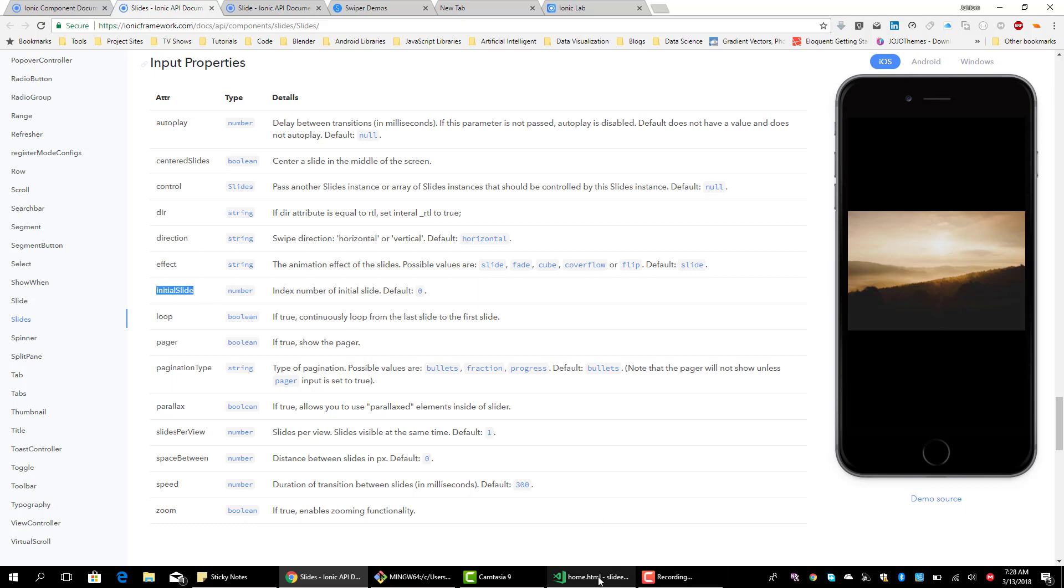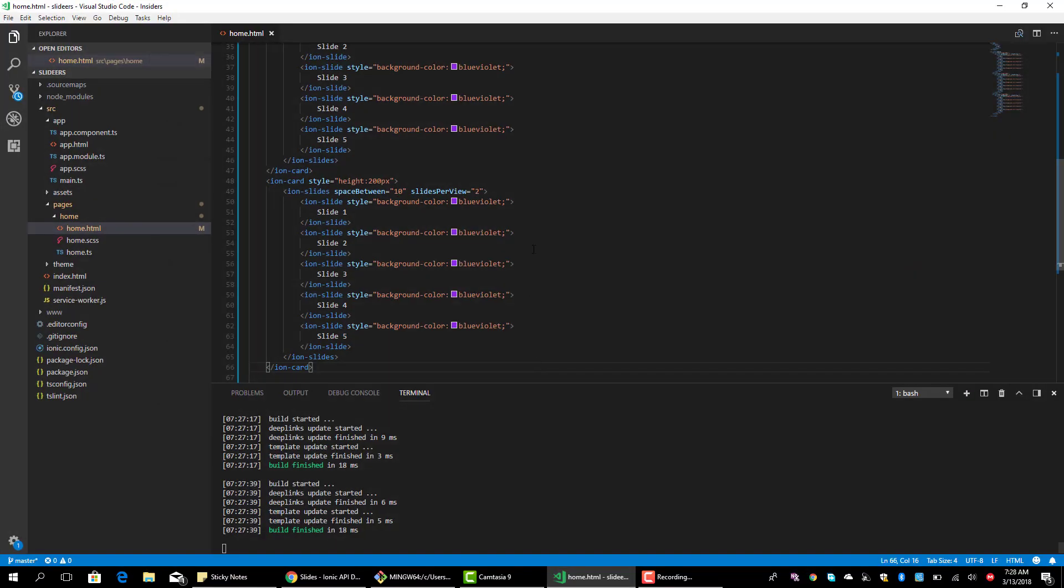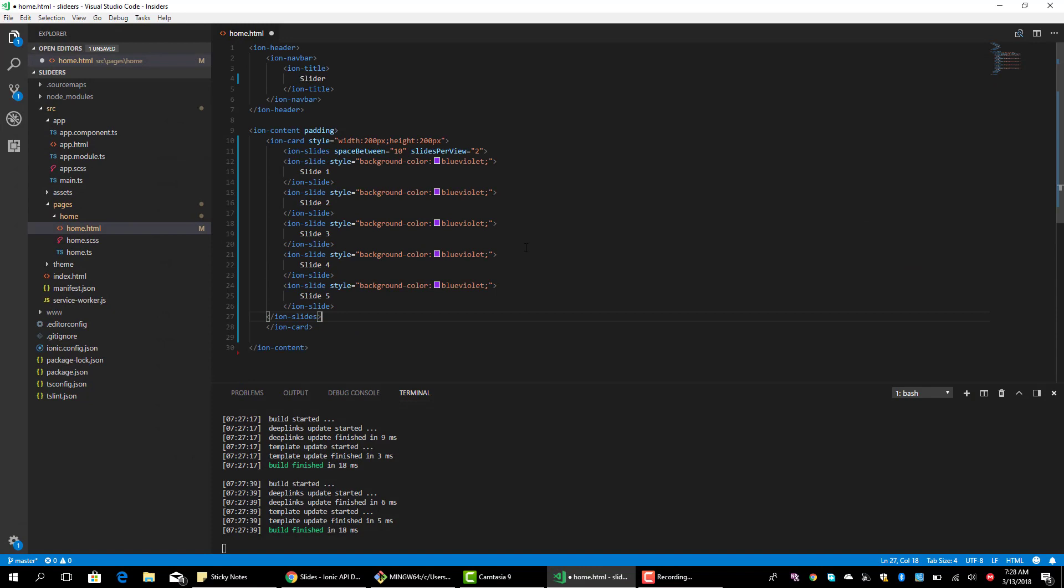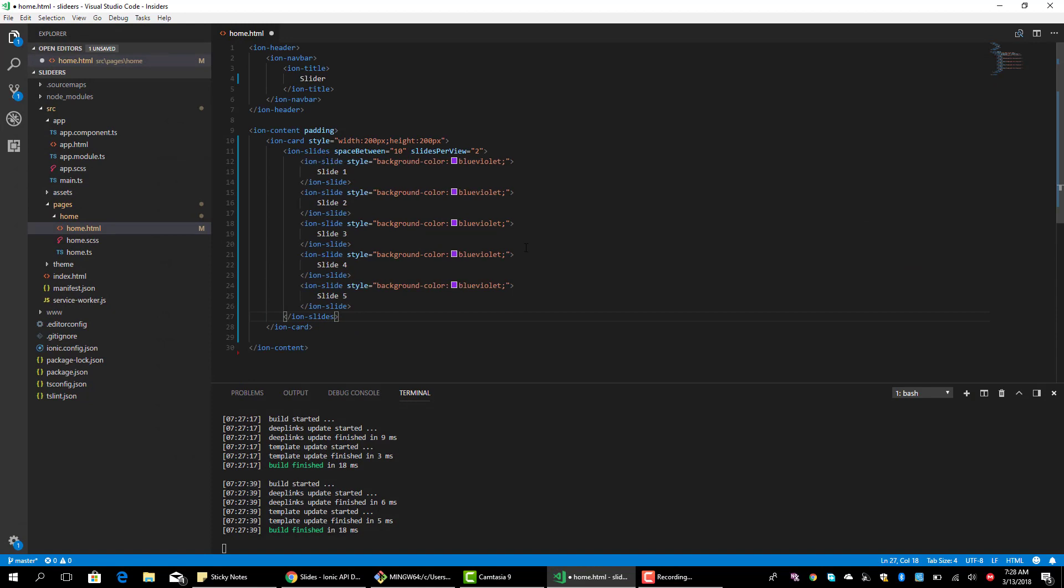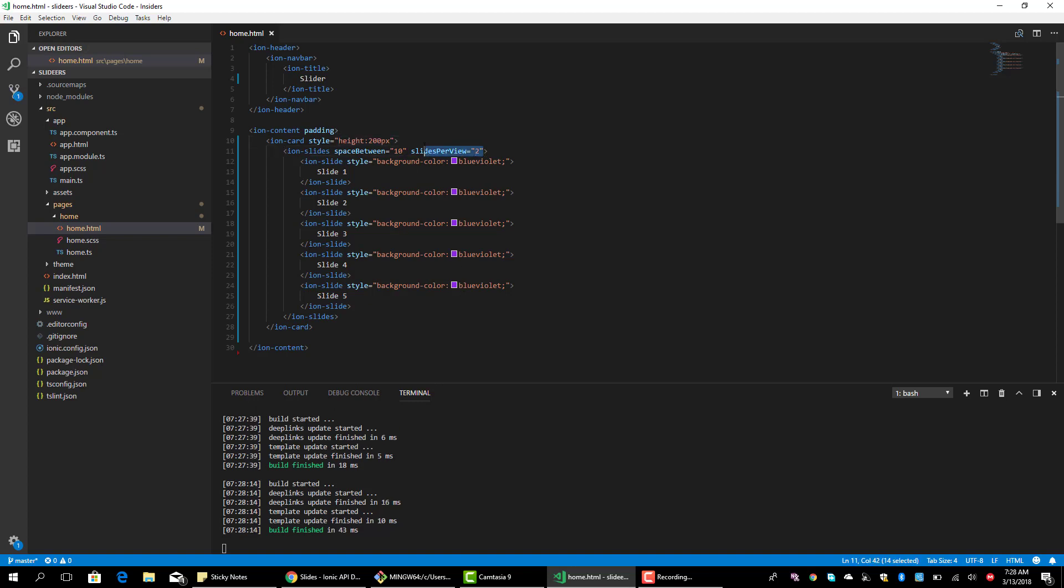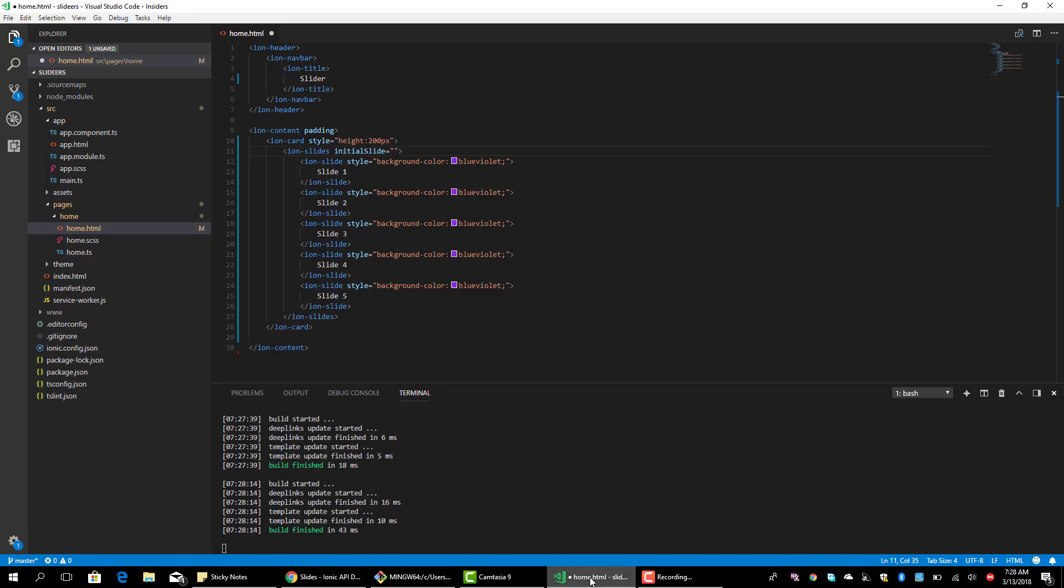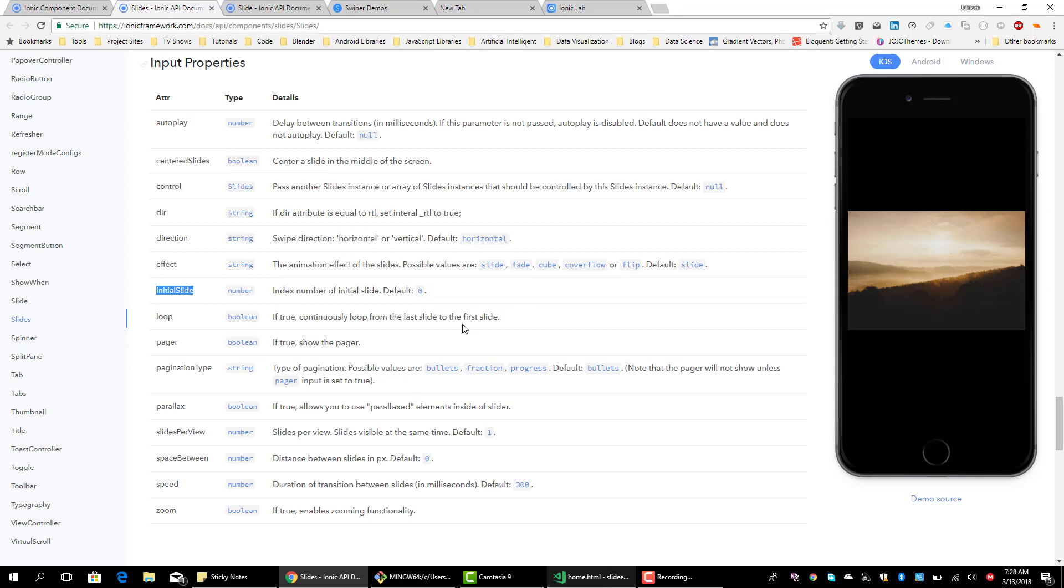Let's look at initial slide. So the initial slide, we use it to indicate the slide that we want to appear first. So by default it'll be zero. It's using the array index count, so the first one is zero, the second one is one, as it goes on. So we're going to say two. Let's see, so you should move to the third one. That's it.